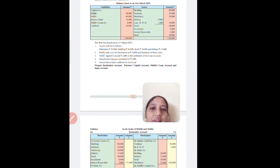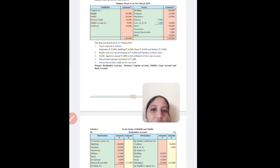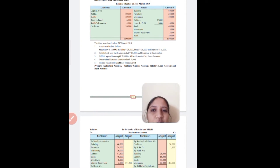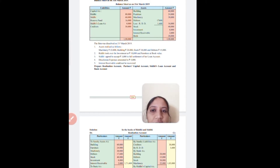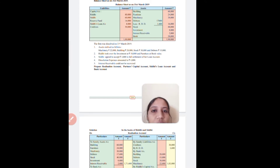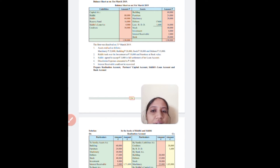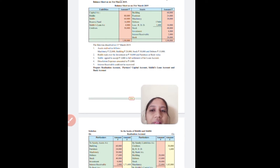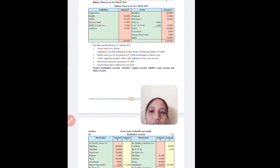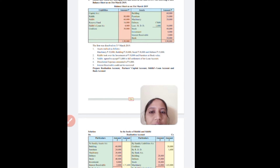Riddhi and Siddhi are sharing profit and loss in ratio 2:1. That means there are two partners — first is Riddhi and second is Siddhi — and their ratio is 2:1. Following is the balance sheet on 31st March 2019. On the liability side we have capital, reserve fund, loan, and creditors.